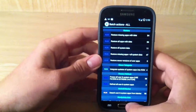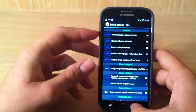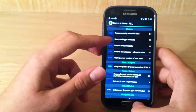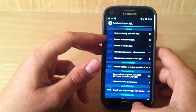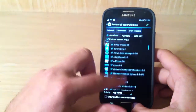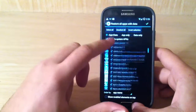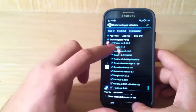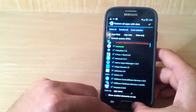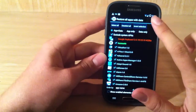And you're going to go down to Restore. Now, we're going to hit Restore all apps with data. Anything in red could be a problem, possibly. So I just unchecked that.